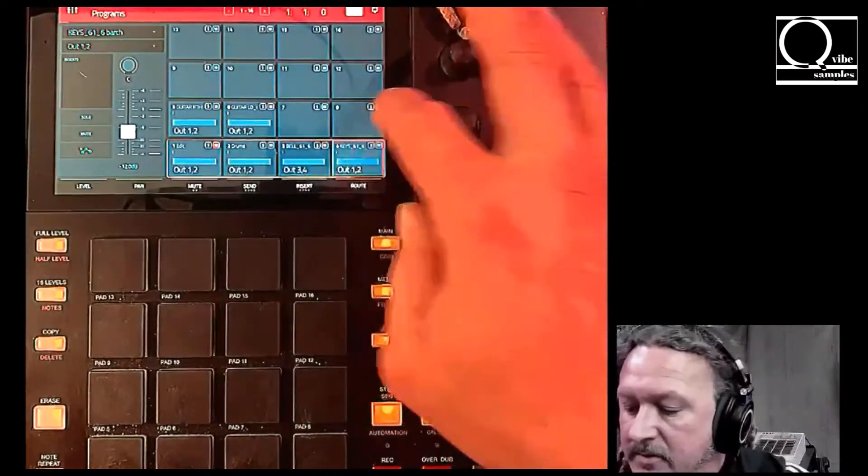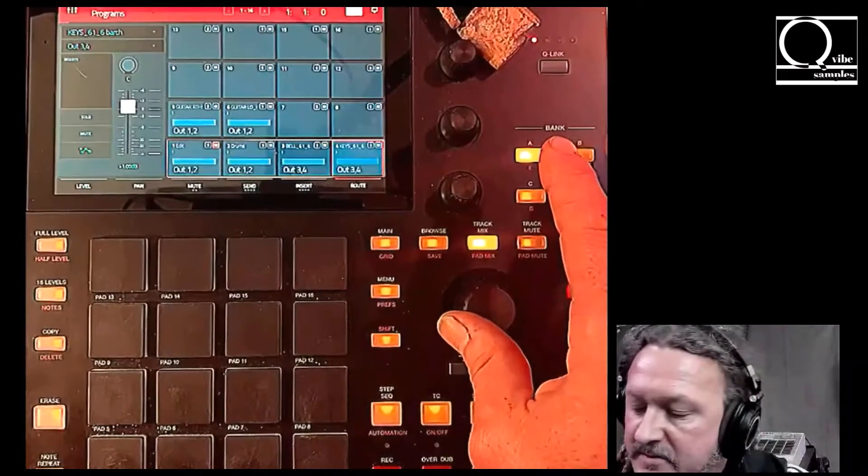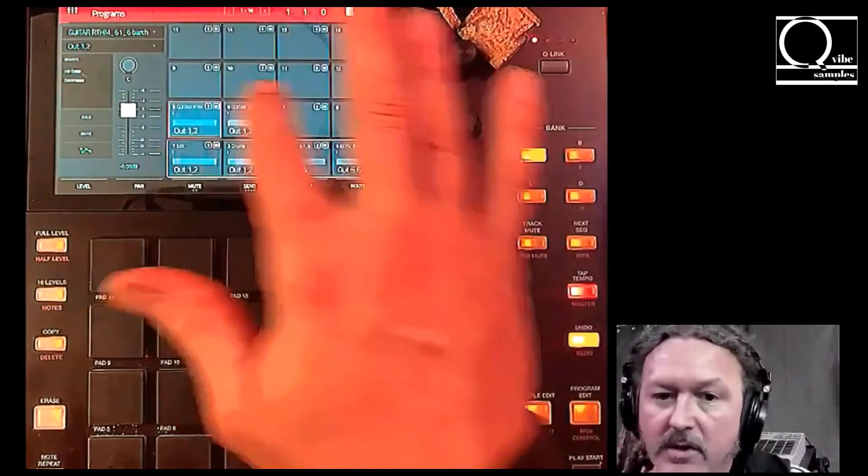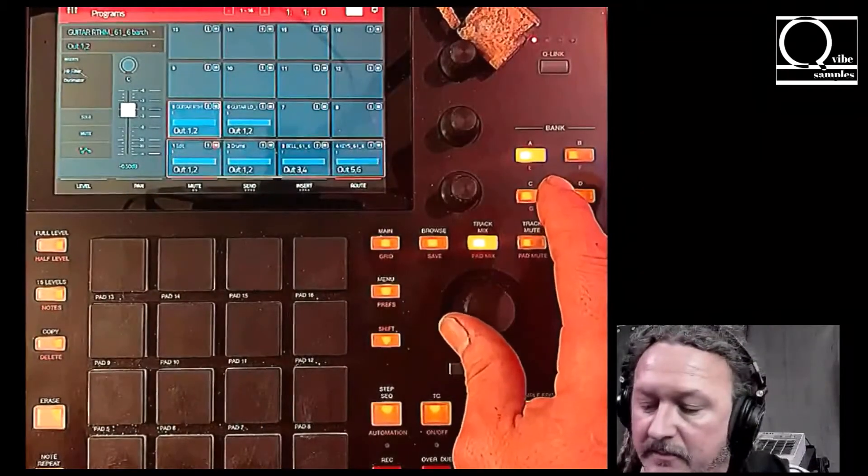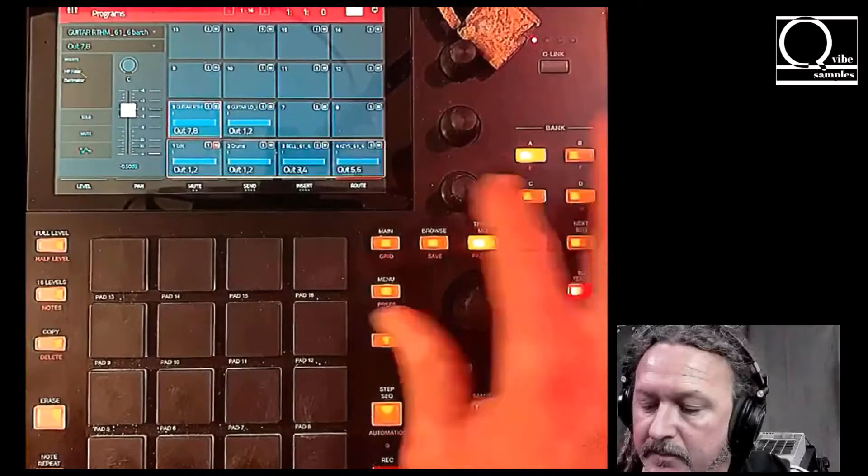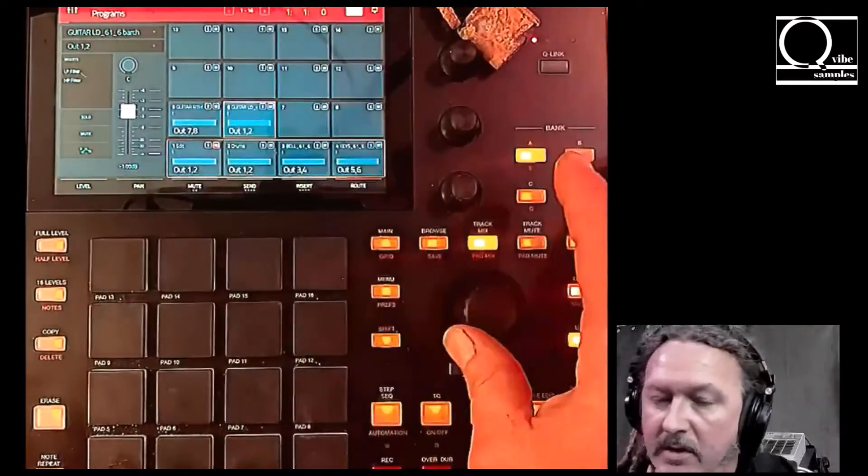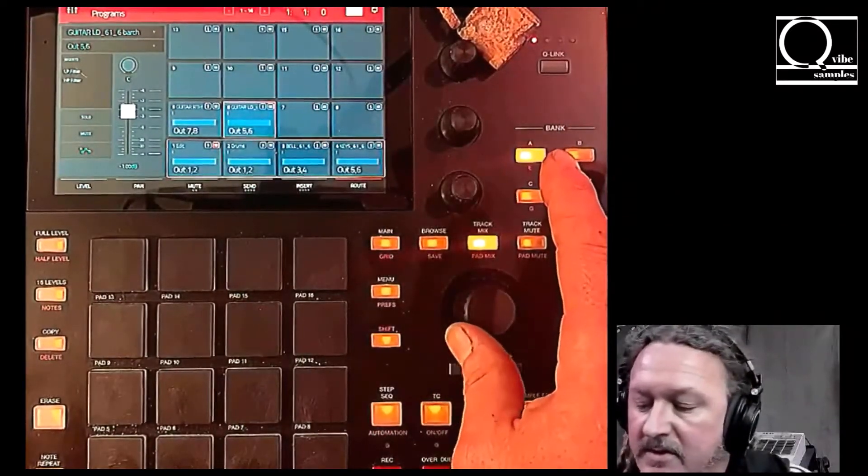So the next track we're going to go five six, then we're going to go seven eight, and finish up with nine ten.